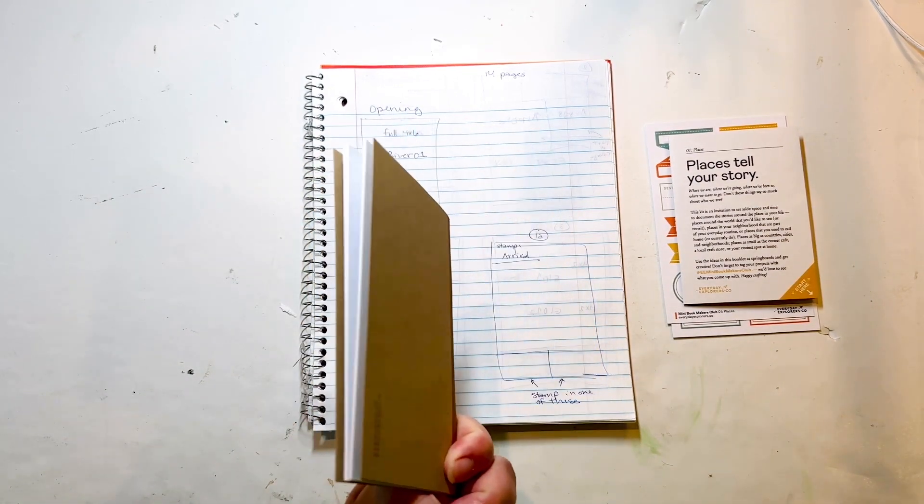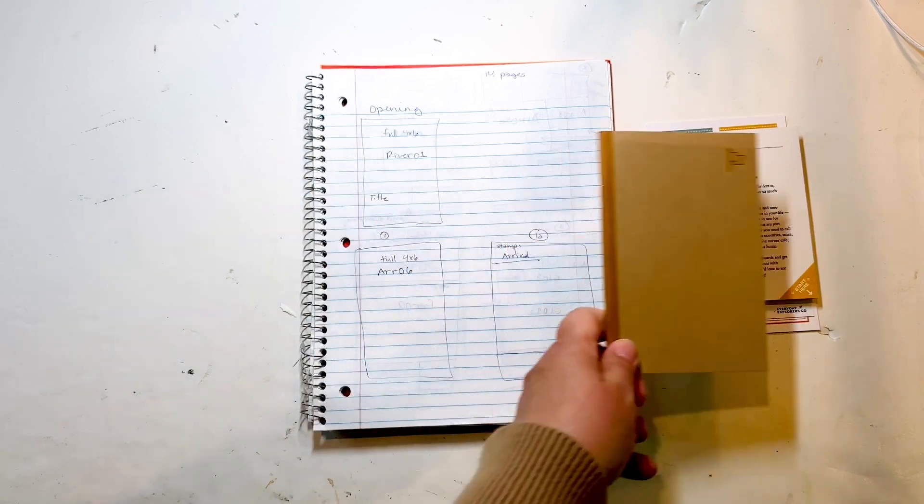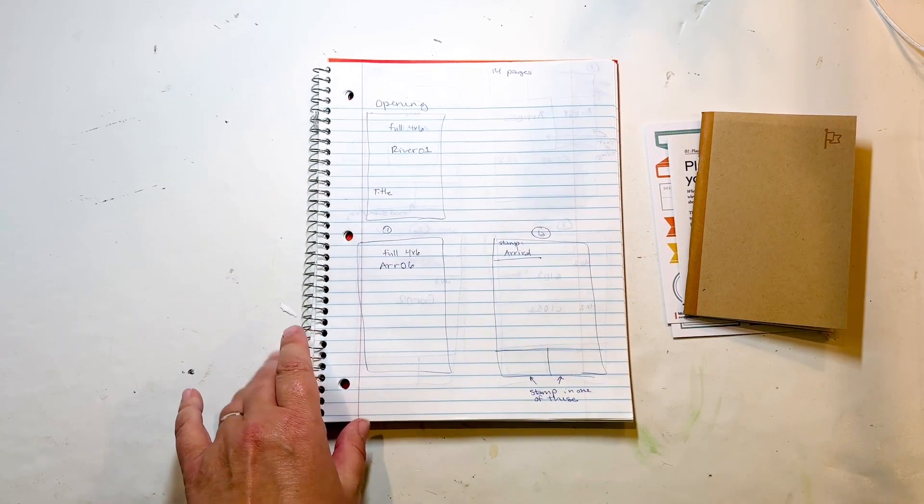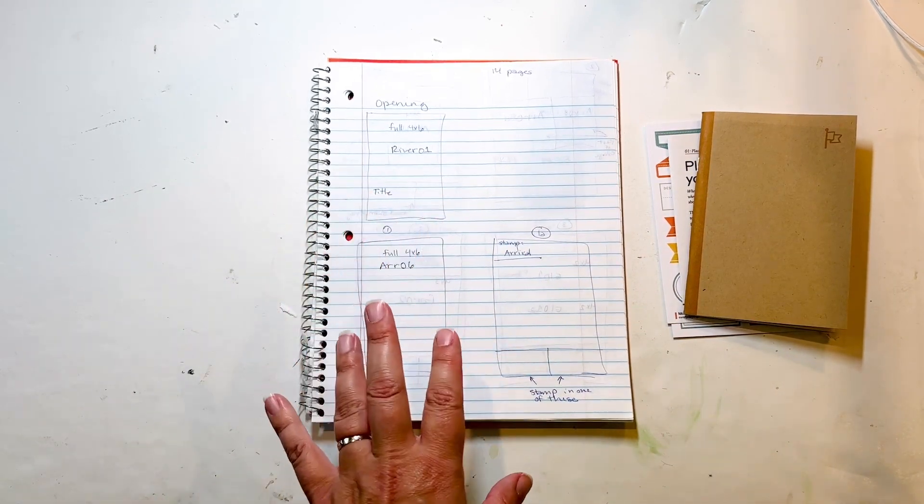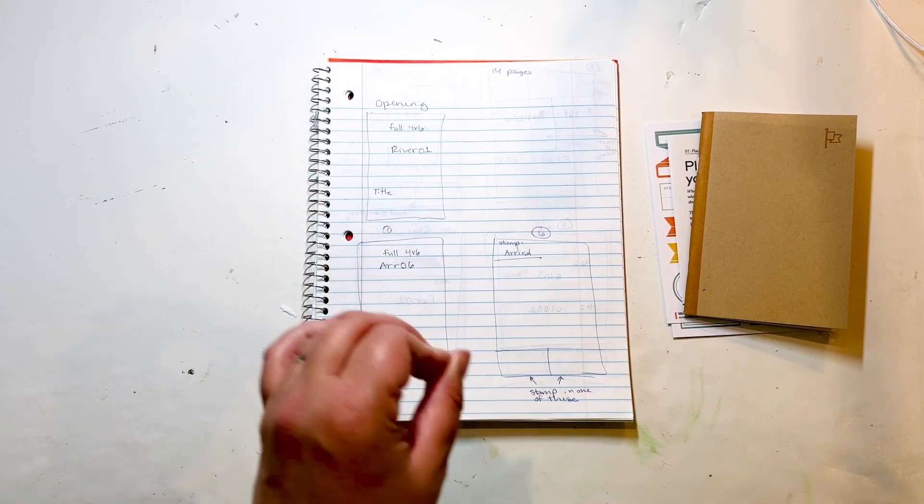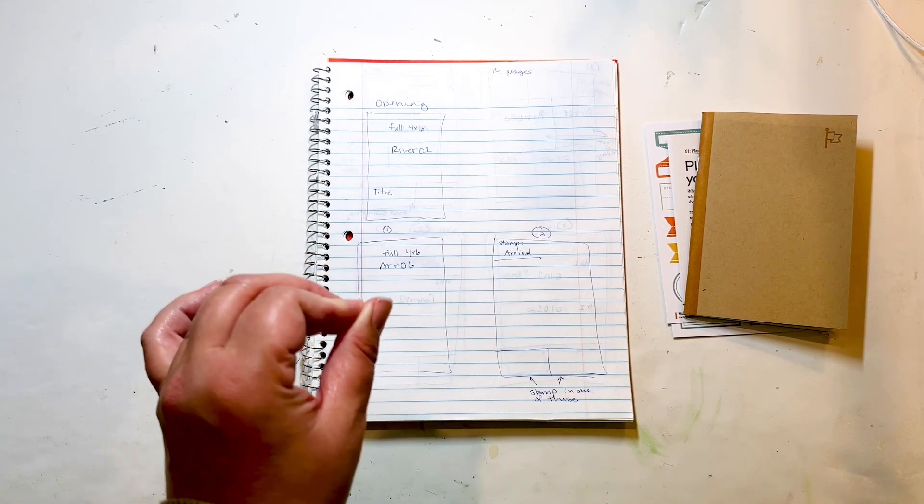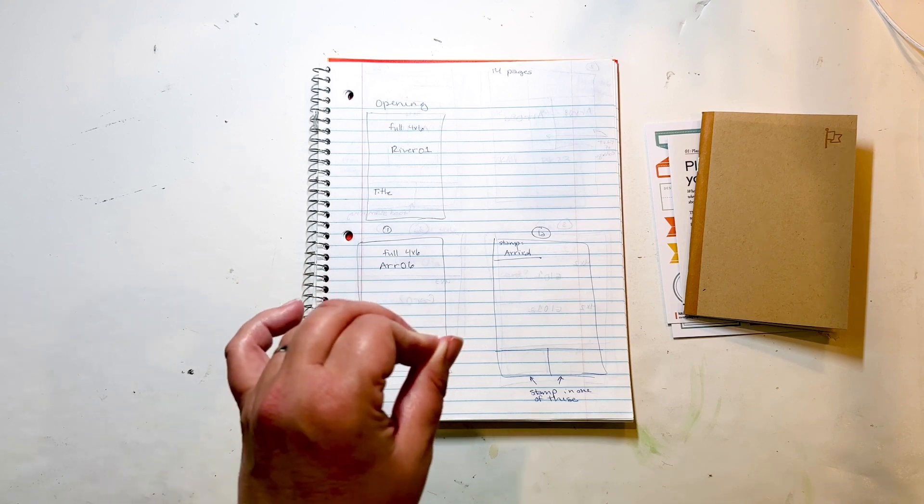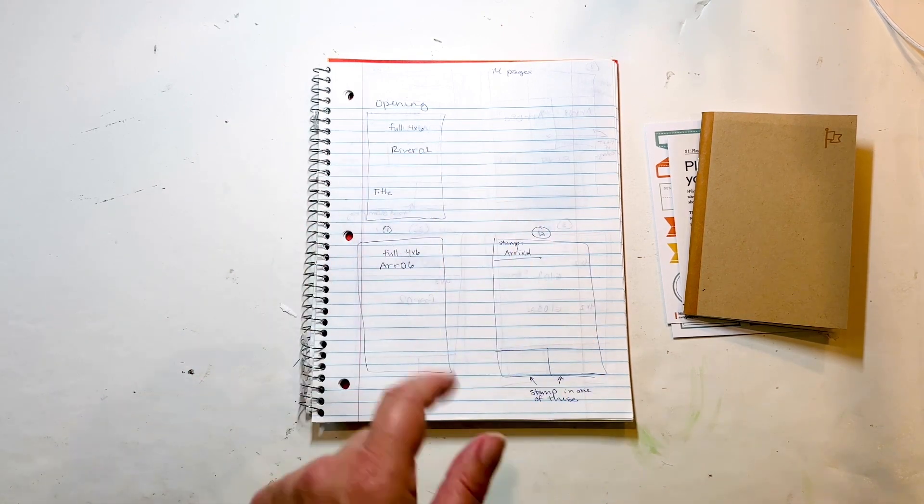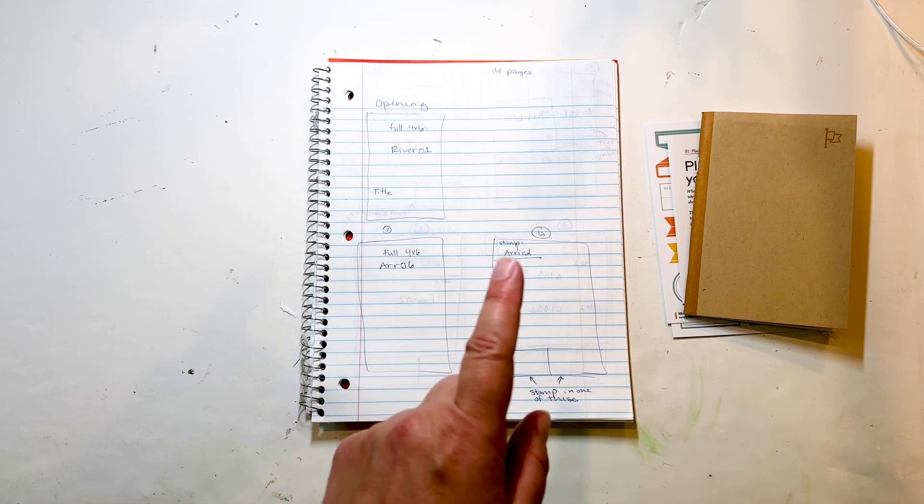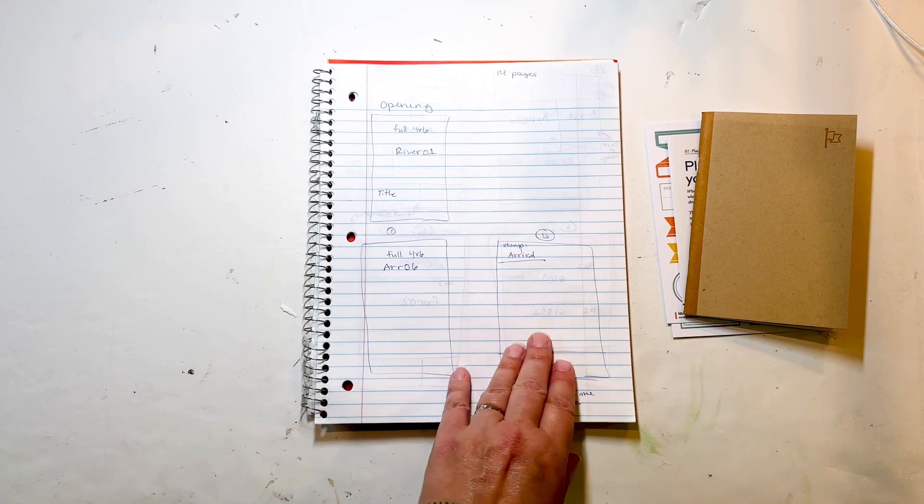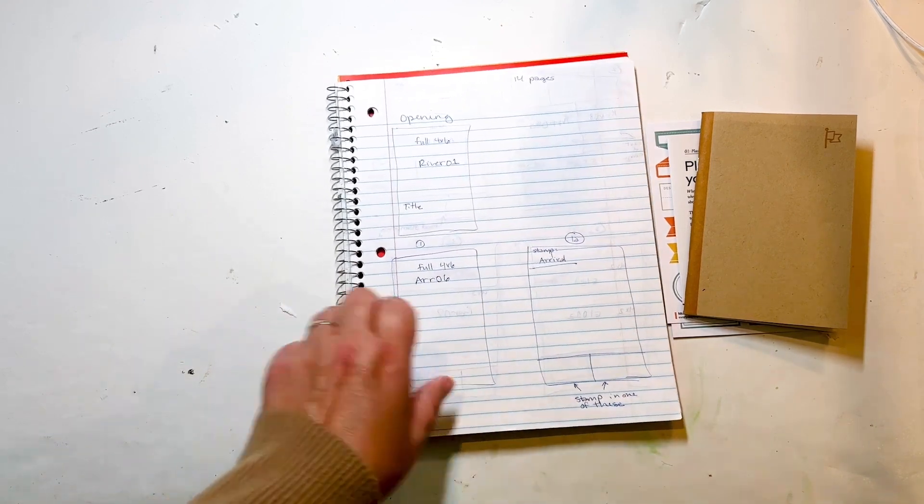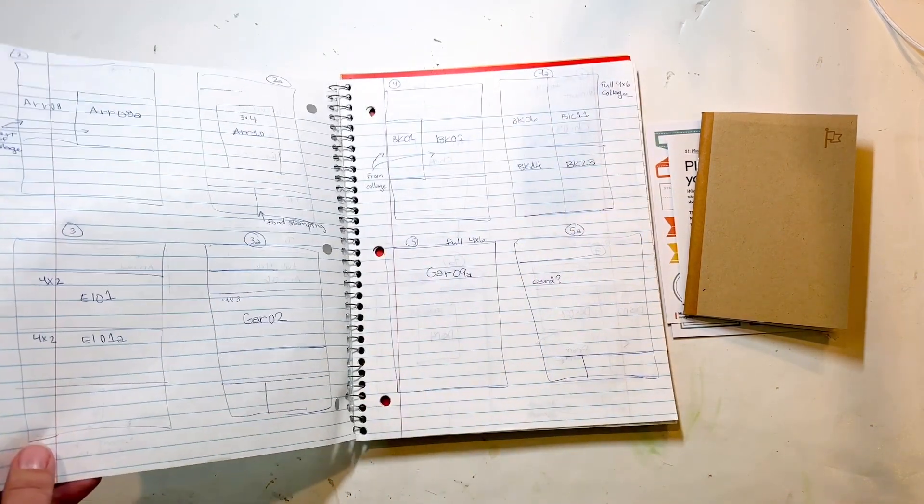You only have 14 pages front and back to work with, so I had to make sure that I have an acceptable number of photos and how am I going to fit those in there. Because even though we were only gone like two and a half days to Chicago for this album, I took a lot of photos. So I want to make sure I can fit them in.